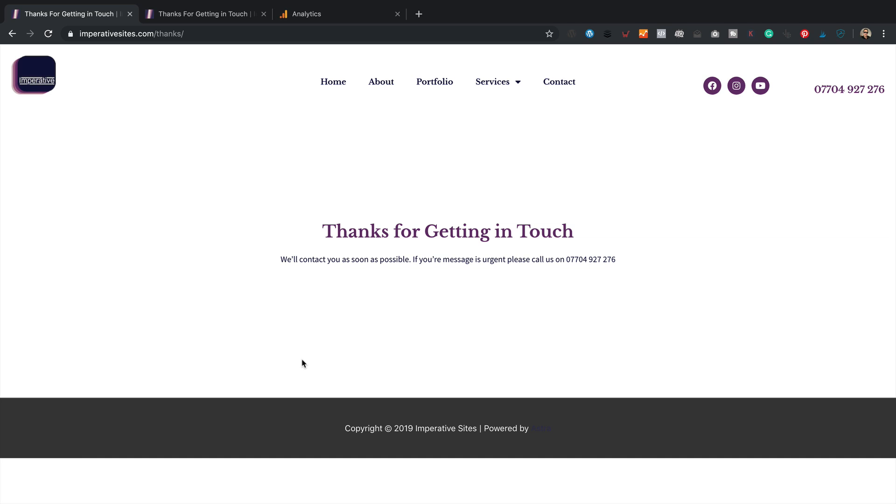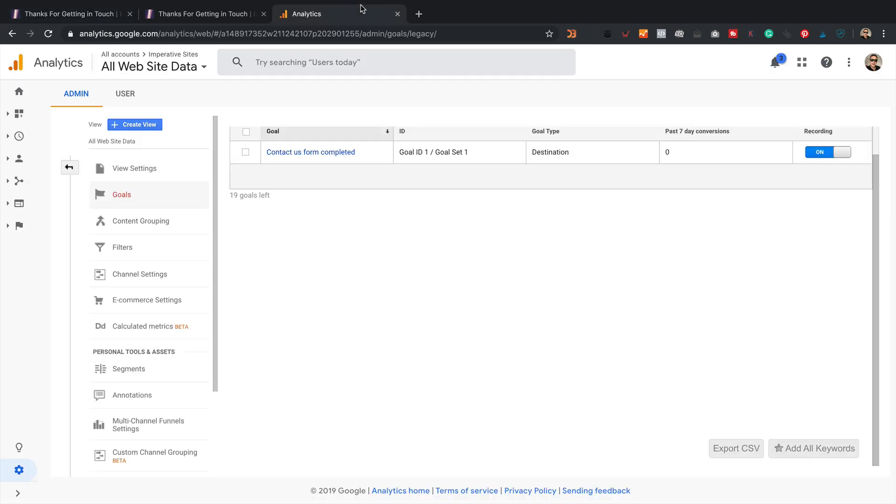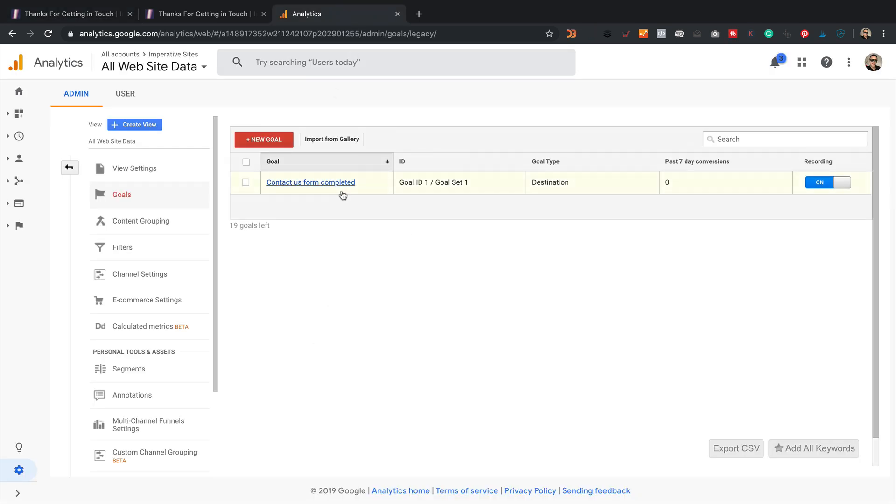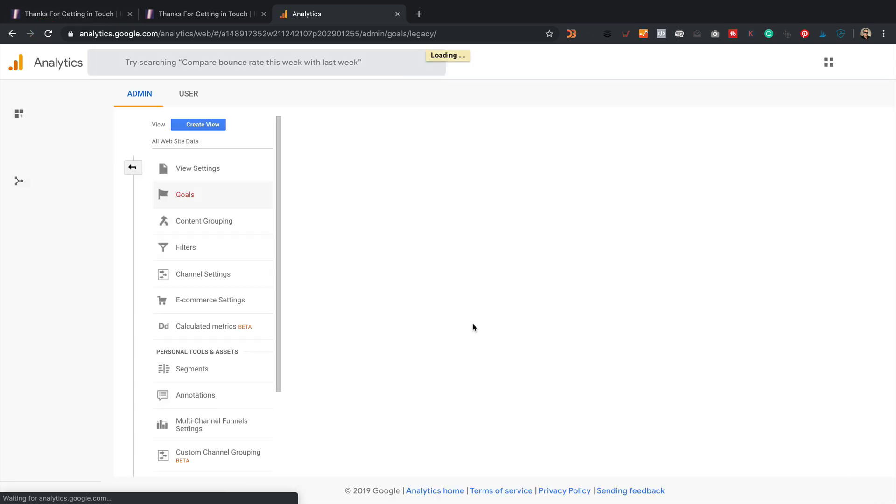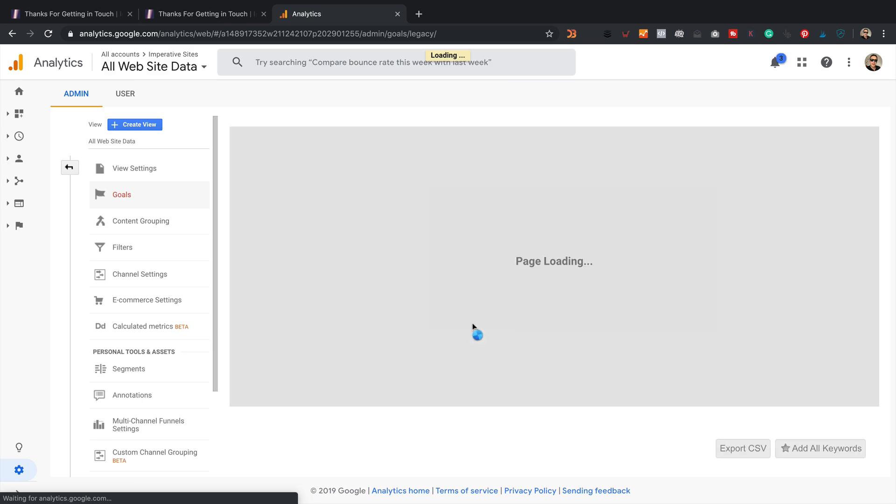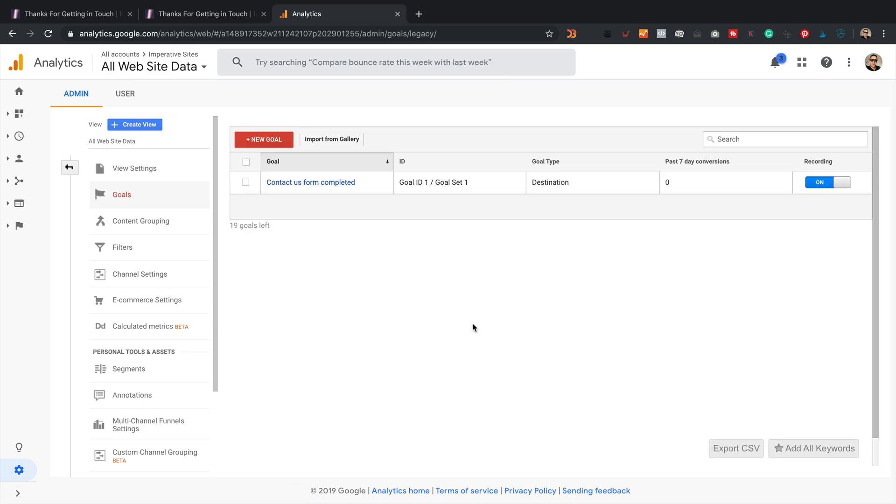I'm not sure Google Analytics will have tracked it just yet. Because it sometimes takes a few moments. Just refresh. No, nothing in the past seven days conversions. Let's just jump into a goals report and just see if there's anything in there.